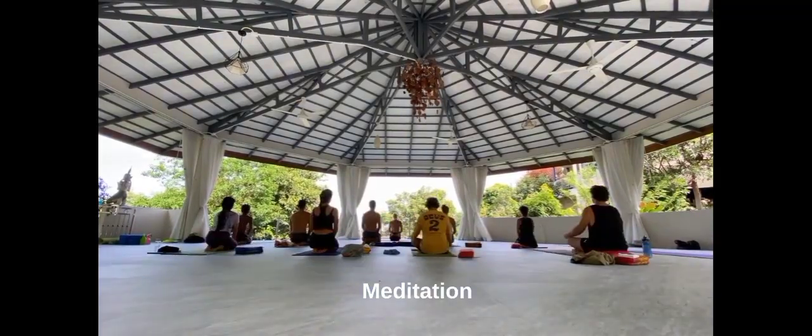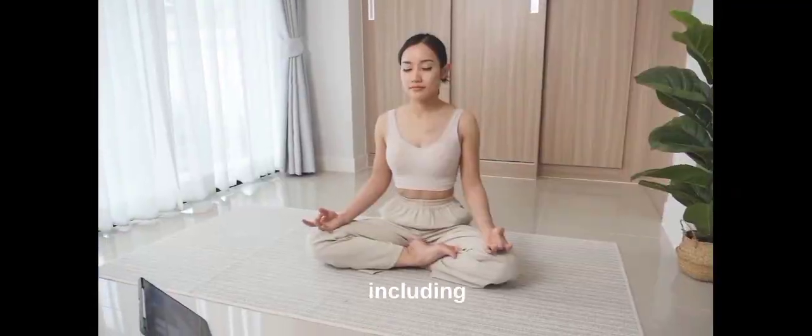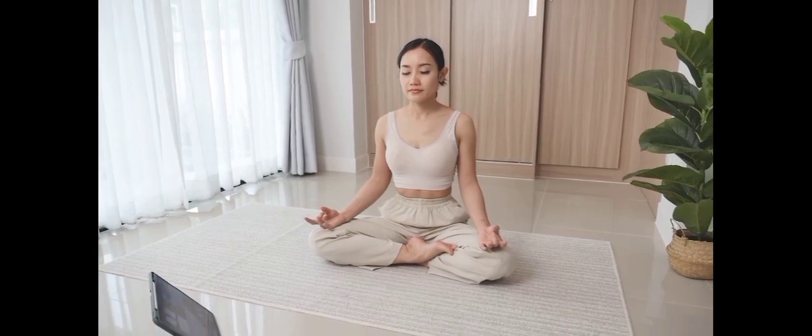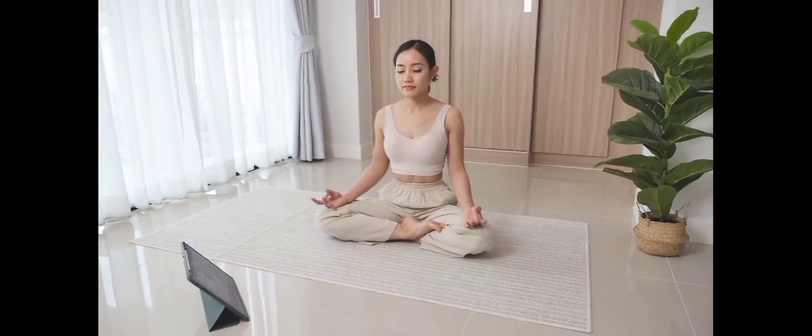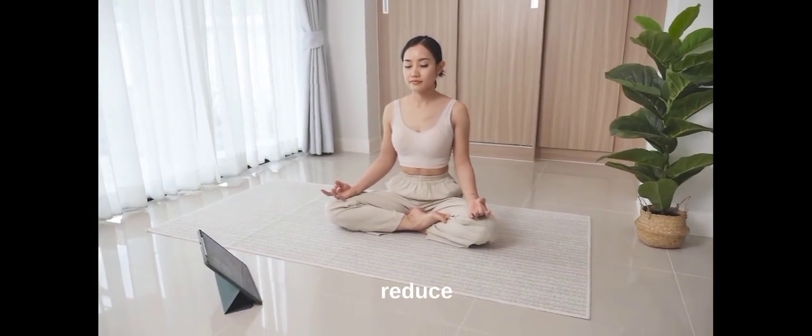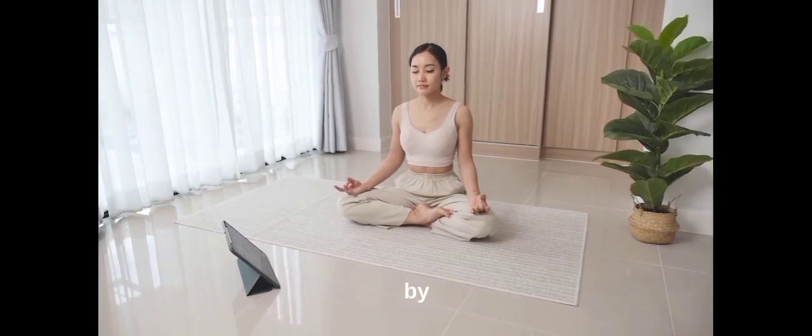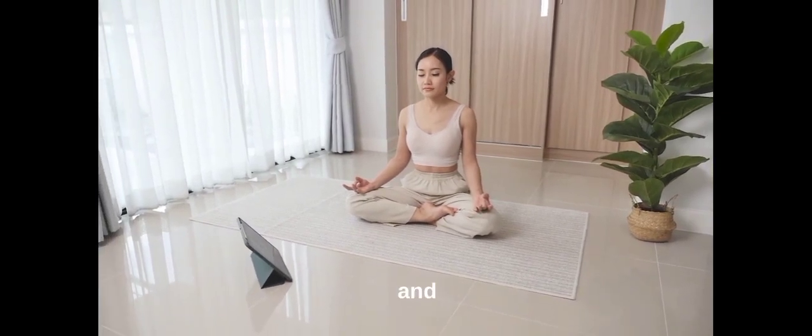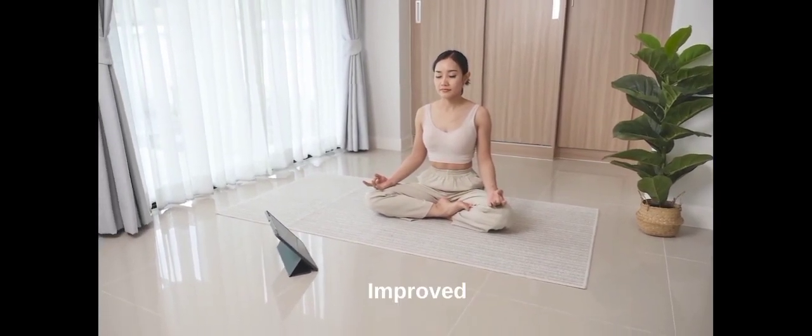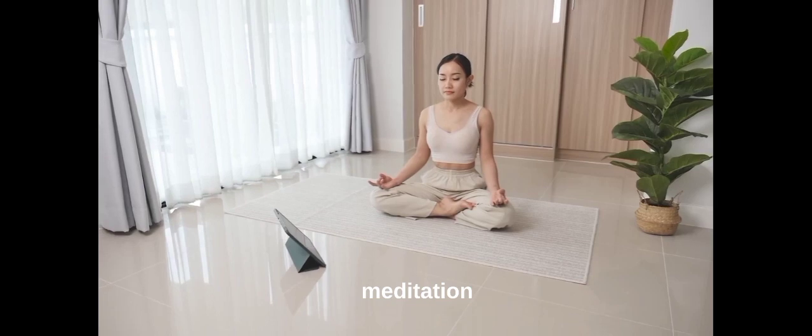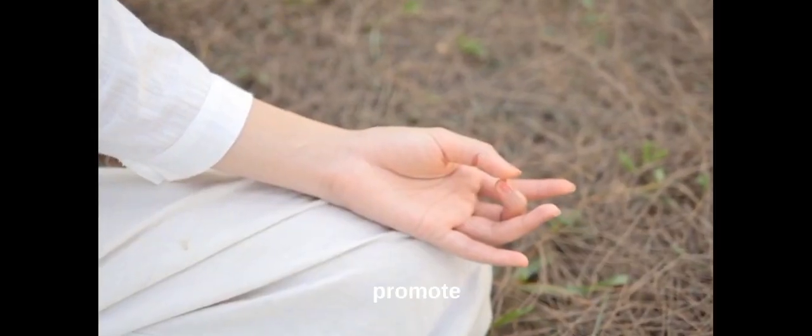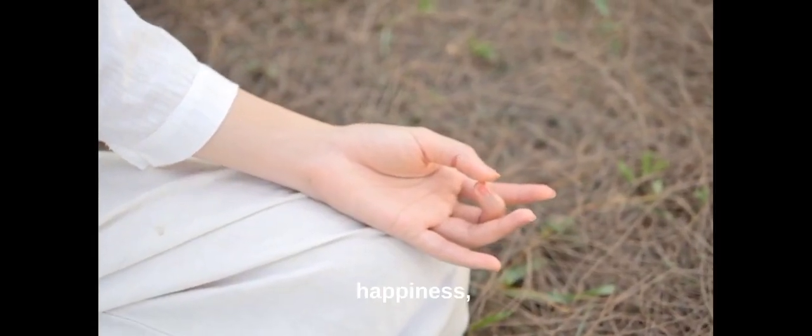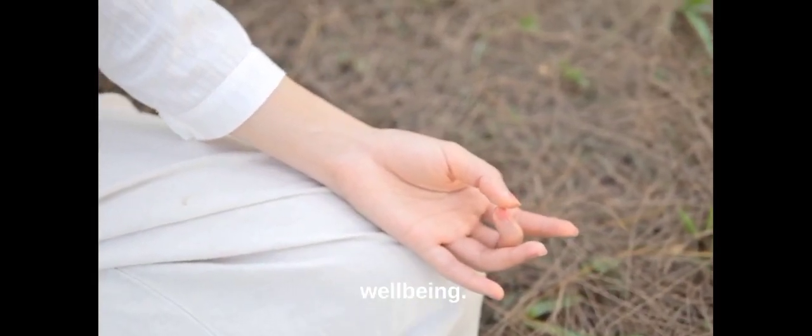Meditation has a number of potential benefits, including reduced stress and anxiety. Meditation has been shown to reduce symptoms of stress and anxiety by calming the mind and body. It can also improve mood and promote feelings of happiness, peace, and well-being.